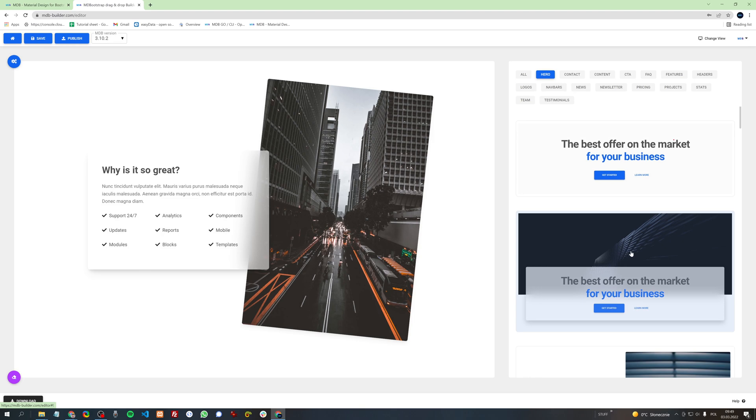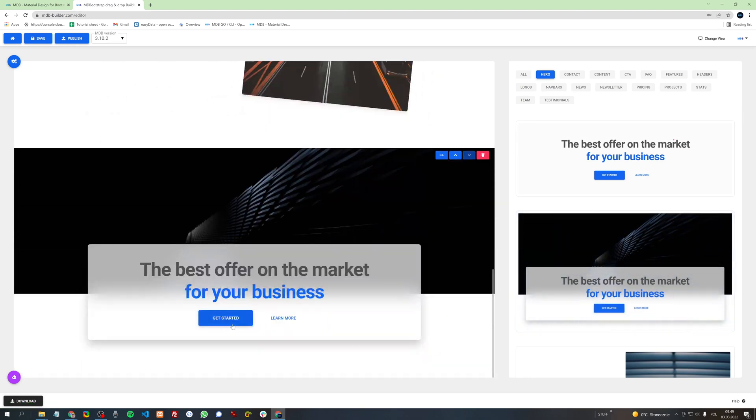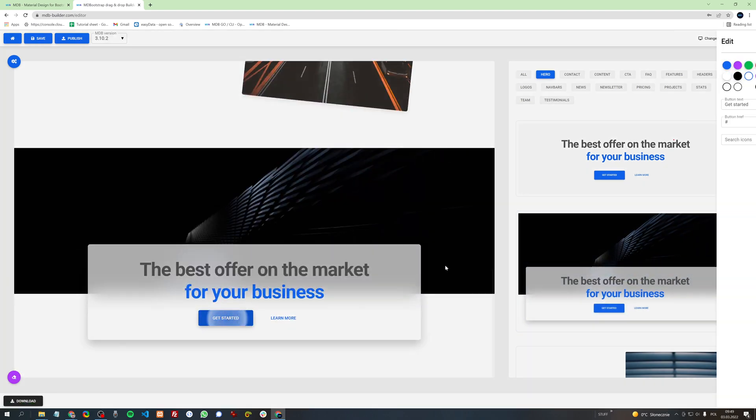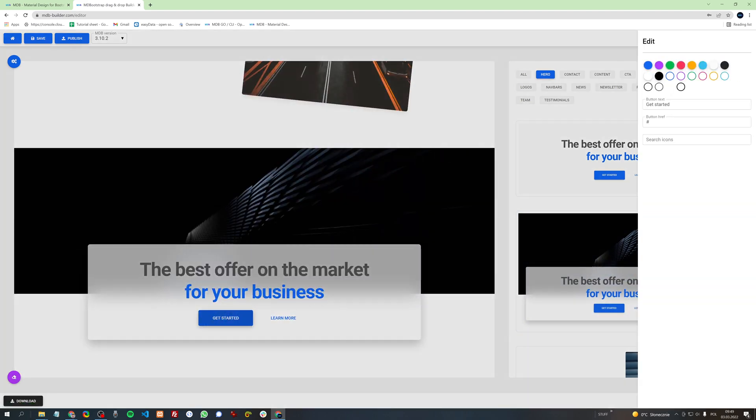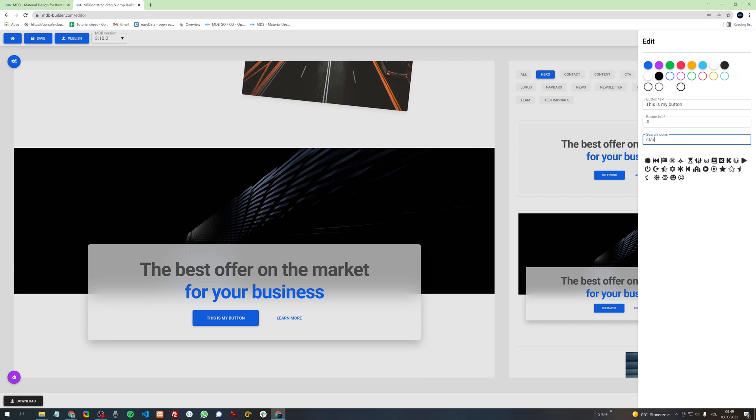For example, buttons. After clicking the button you can of course change the name. You can add a link where the button should redirect after clicking it, or you can also add an icon or change the color.